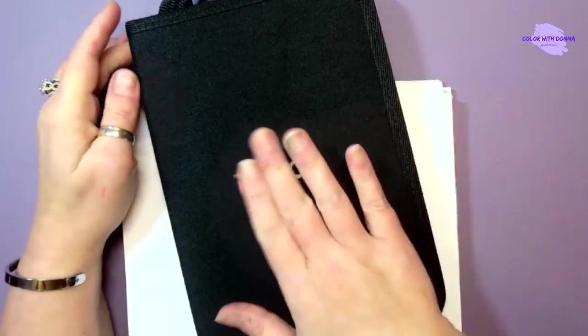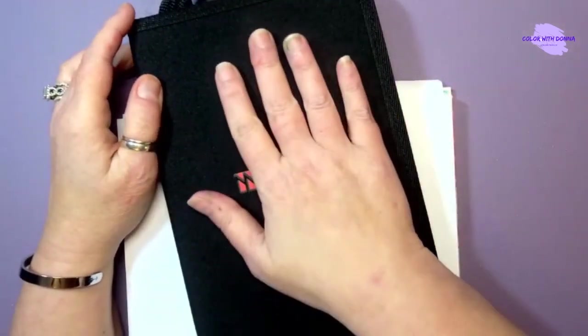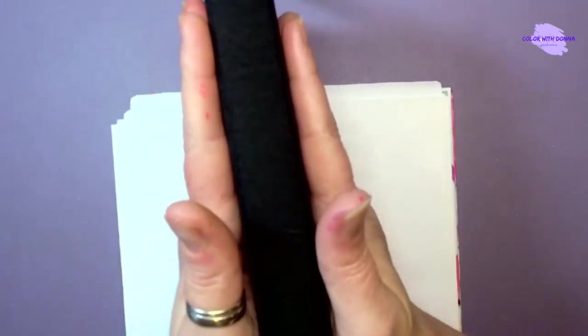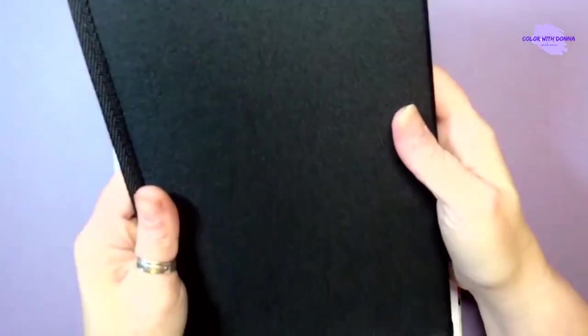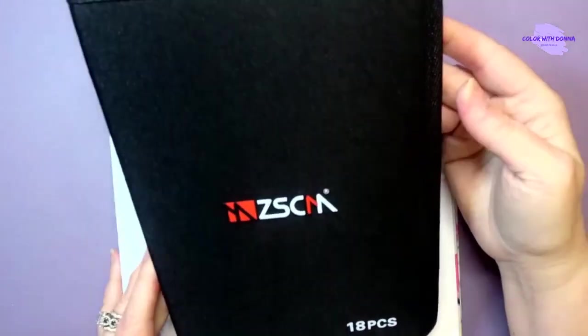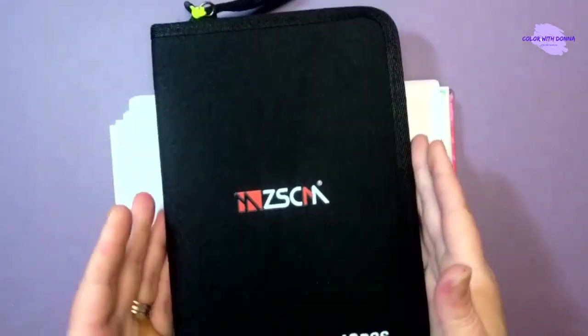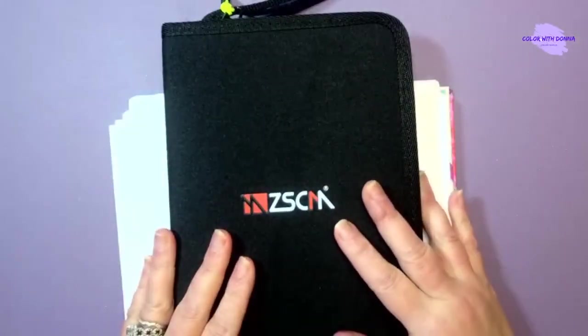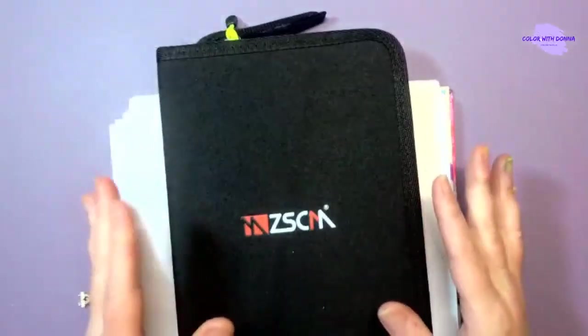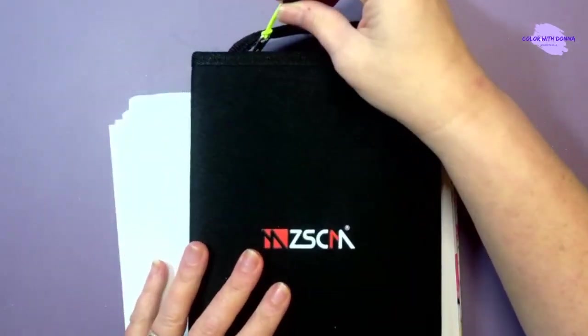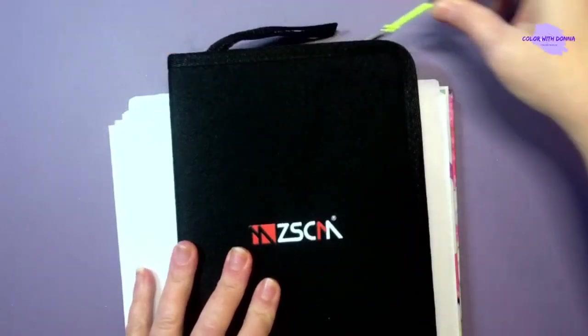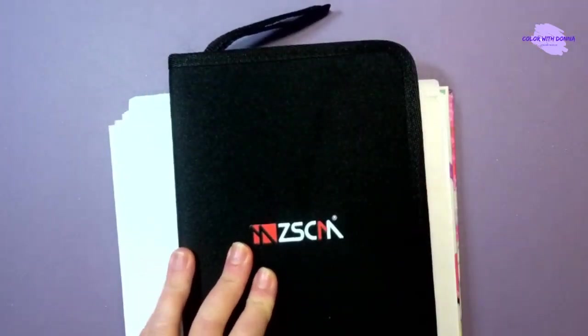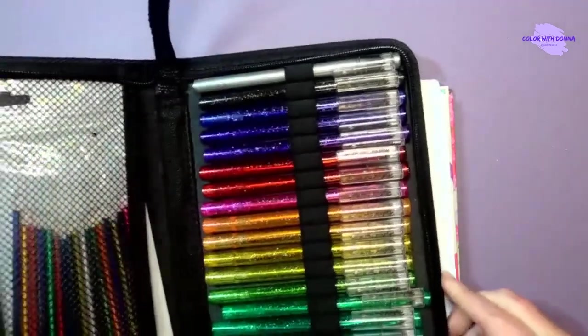They come in a very nice canvas case here. It's about the thickness of maybe a book, about the size of an iPad mini, maybe a little bigger. You have one zipper that unzips and a carry handle, so that's nice.